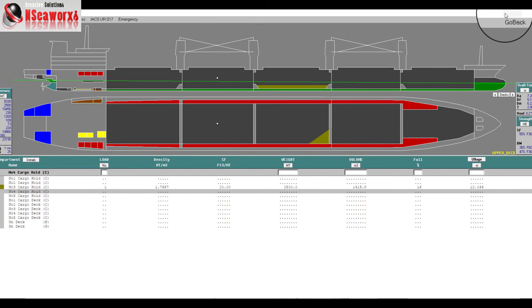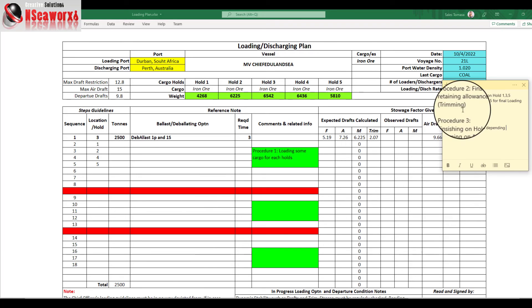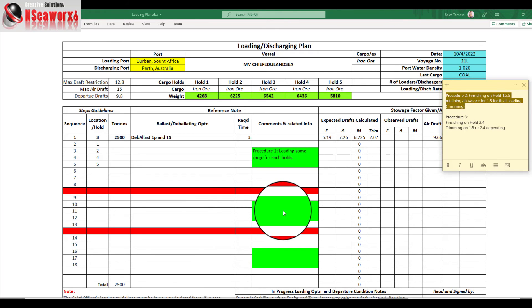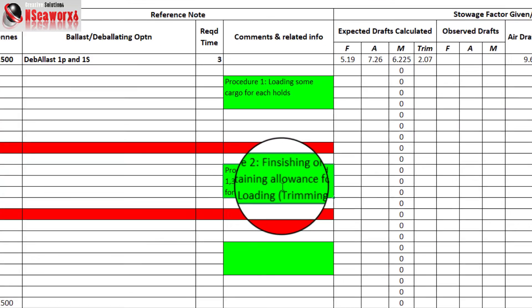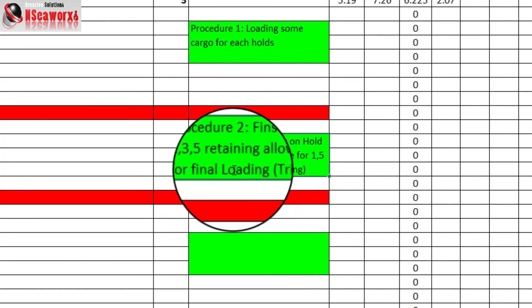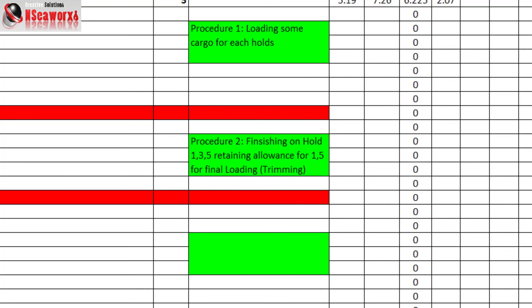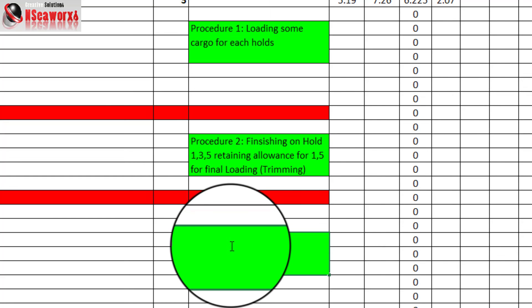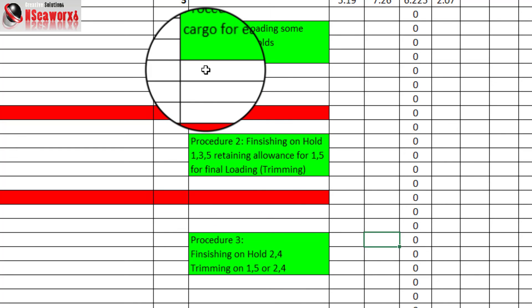Continue filling in the loading plan until it is complete. Procedure two, for example, is finishing holds 1, 3, and 5, retaining allowance for holds 1 and 5 for final loading and trimming. The rest of the procedures follow in the same area. This is not a standard template — it depends on the condition, situation, and arrangement you have with the loading terminal, as well as the port configurations and all the factors mentioned earlier.